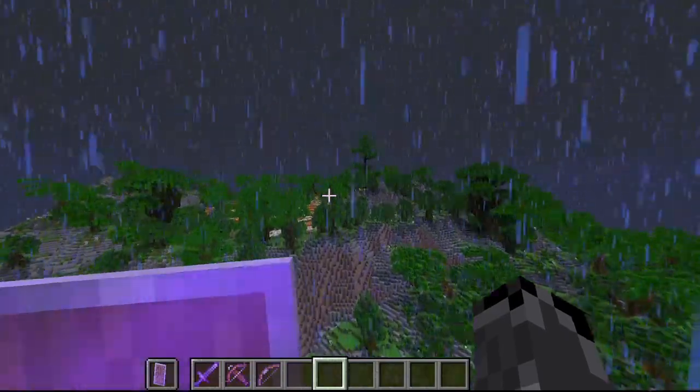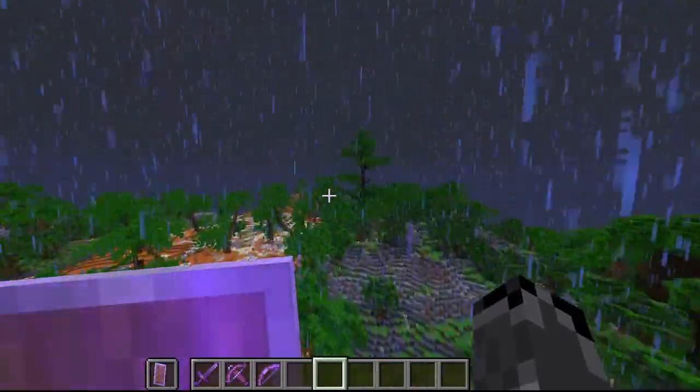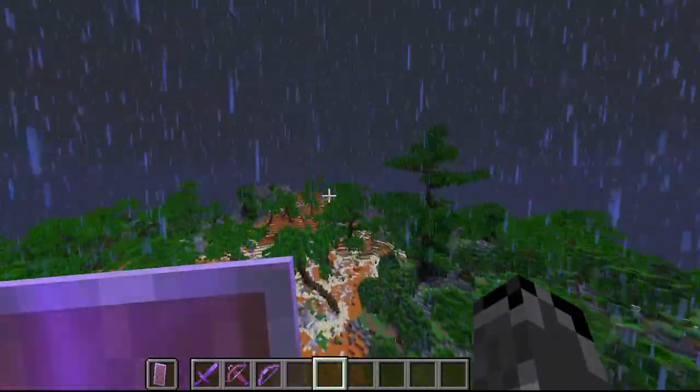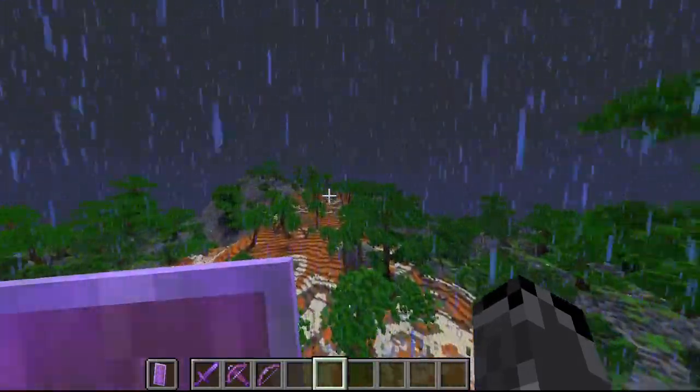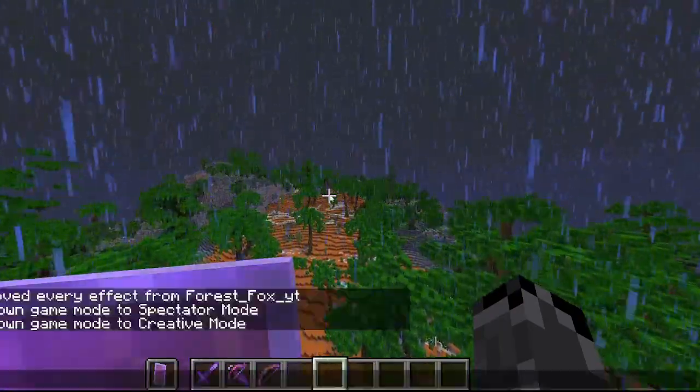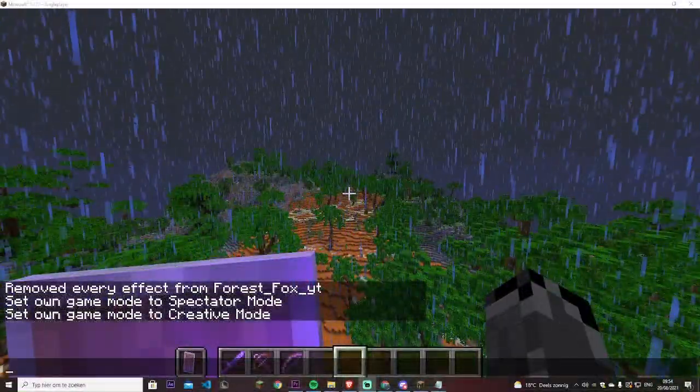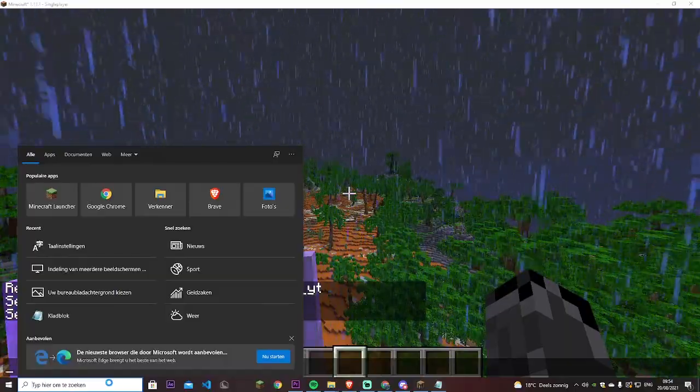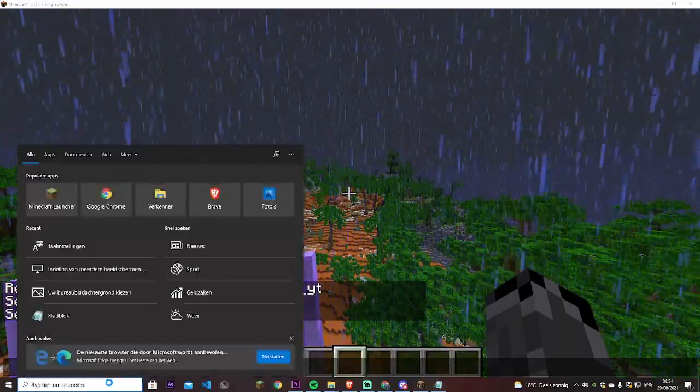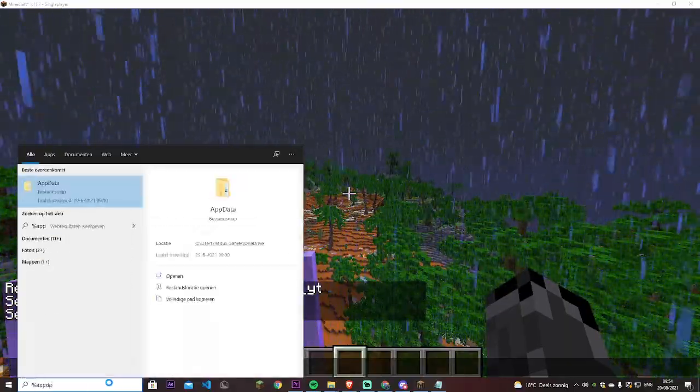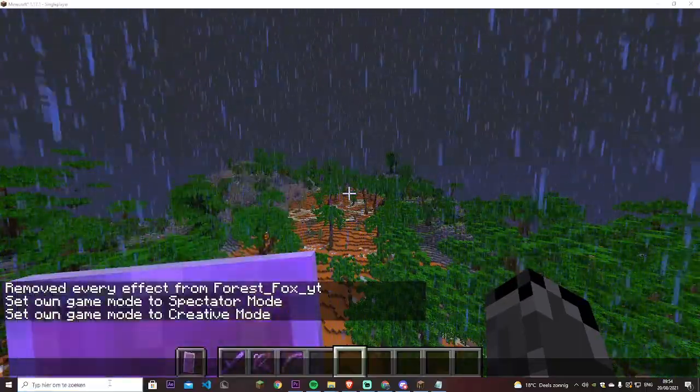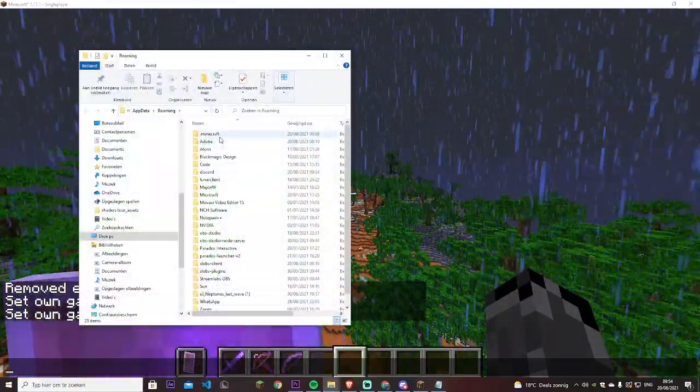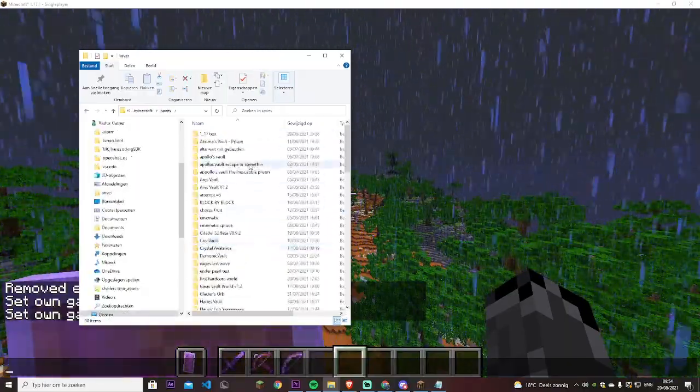Alright, I am now on the world I want to upload. If you want to upload a world to Mediafire, Discord or to Minehut, the first thing you will always have to do is get the world file. So you will go into the left hand corner, you will type percentage, app data percentage, press enter, there's no other way to get there,